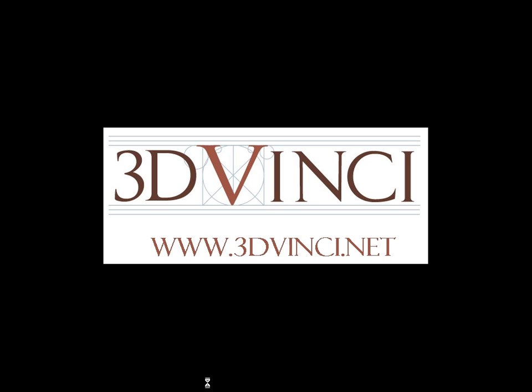For information about these projects and all other Model Metrics projects, and to see resources for parents, teachers, and kids, please visit www.3dvinci.net. Thanks for watching!